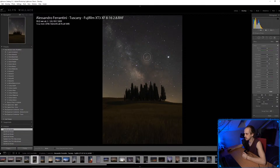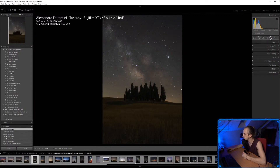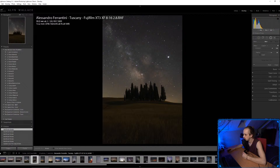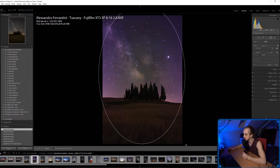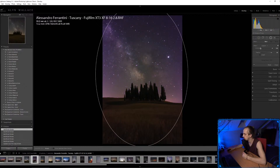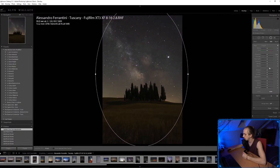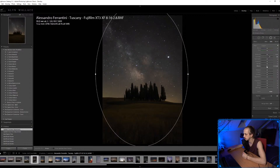I'm just going to brush on the Milky Way. Those of you who know me will know I love adding a vignette, and I'll use the radial filter to increase the contrast on the edges and drop the blacks a little bit — but not too much.